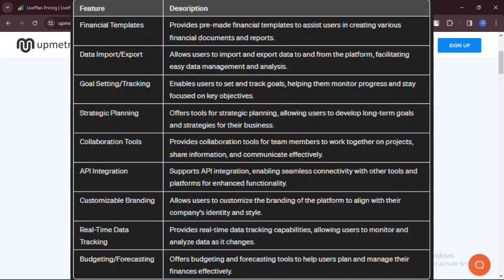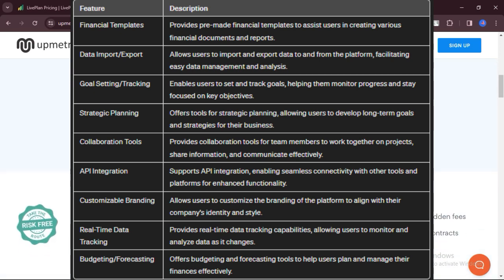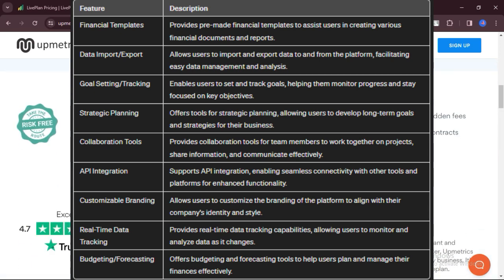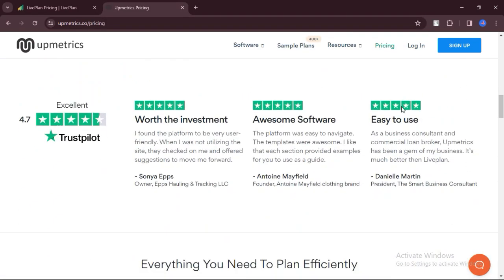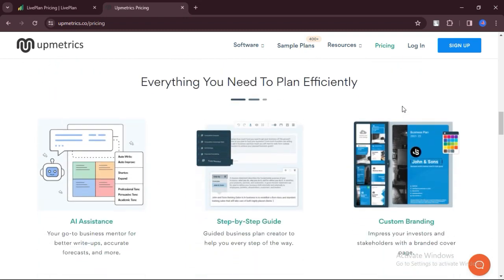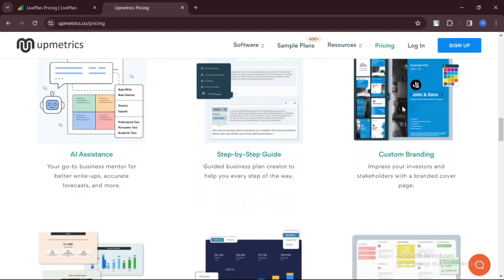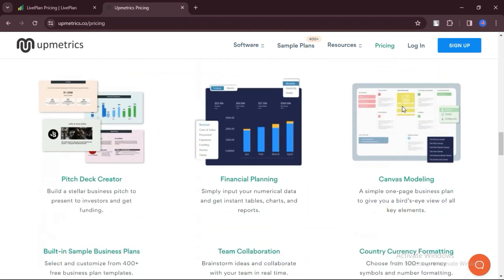Let's talk about features: financial templates, data import-export, goal setting, tracking, strategic planning, collaboration tools, API integration, customizable branding, real-time data tracking, budgeting, forecasting.